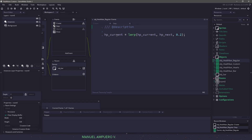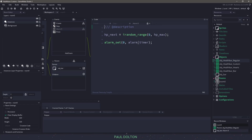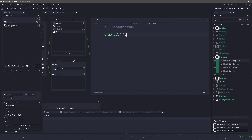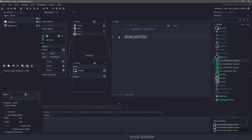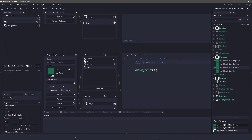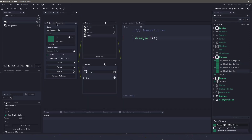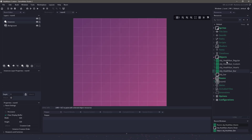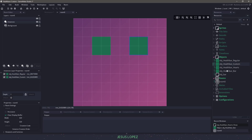In the step event we have the current one, and this is where the smooth transition comes in. And then we have the alarm which sets the next hit point, and we have draw — all of these will have an empty draw self. So you can see that everyone just has an empty draw self here. So I'm going to close all these and go to my room, and I'll just put the regular health one and our custom one here.